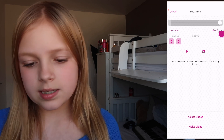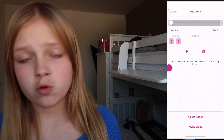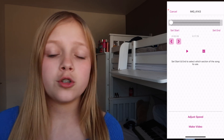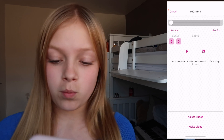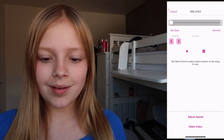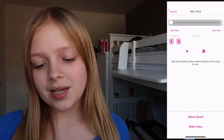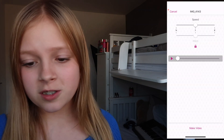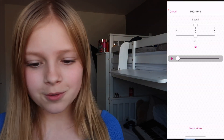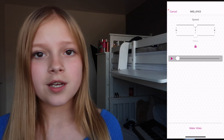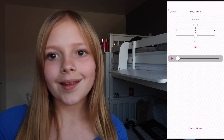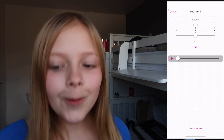Just going to set start and then set end wherever you want. You don't have to start at the beginning — you can cut a bit off if you don't want it. Then you can adjust the speed, so you can make it really fast or really slow.